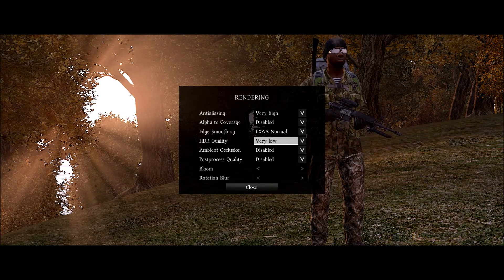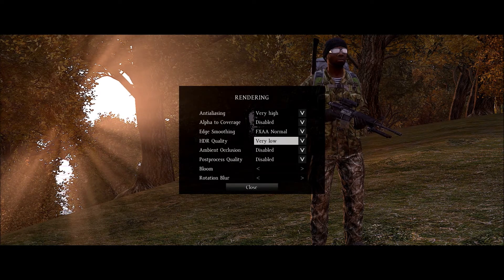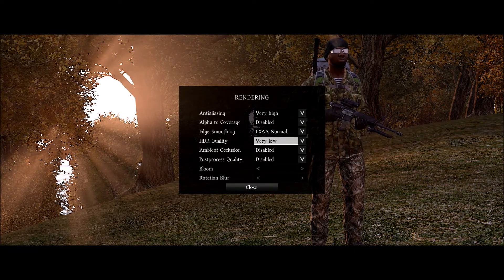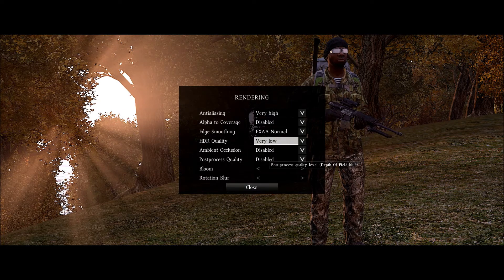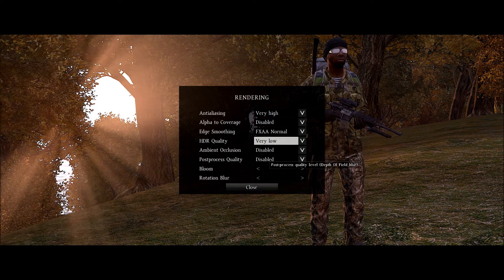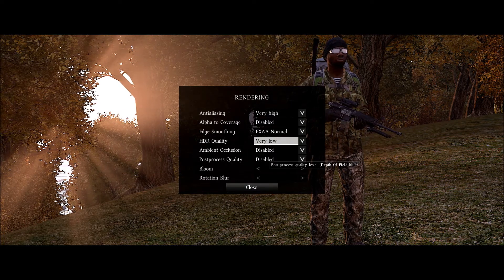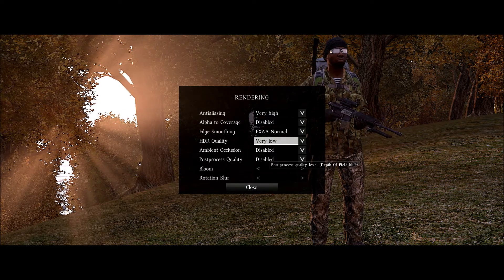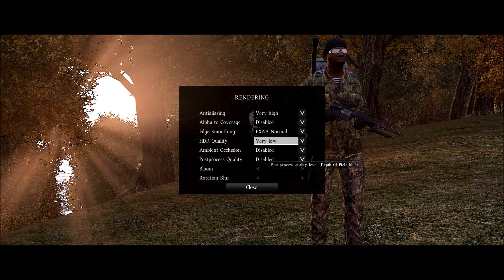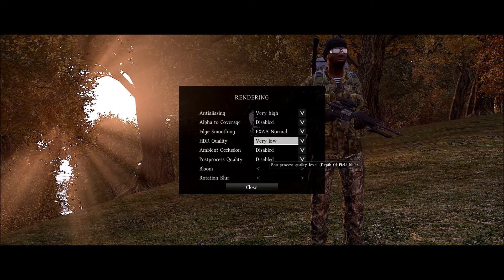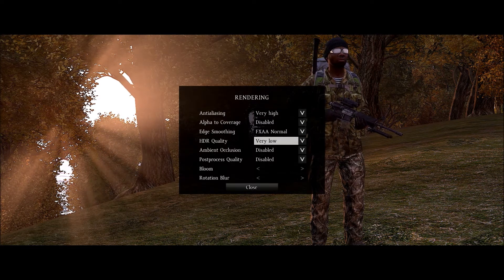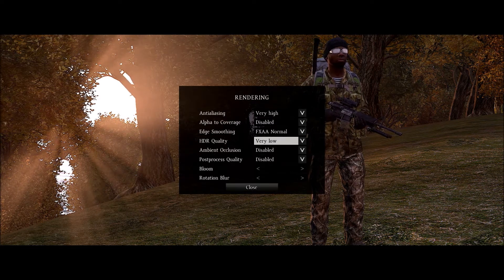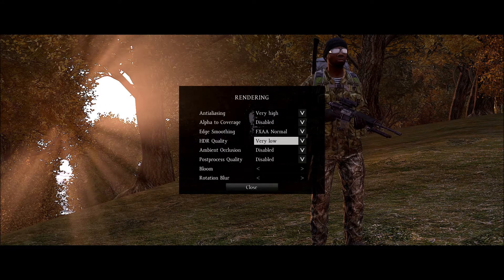Ambient occlusion and post process quality down as well. Post process quality I believe in DayZ makes the things off in the distance look blurry, so it decreases your visibility. Bloom and rotation blur turn those all the way down.